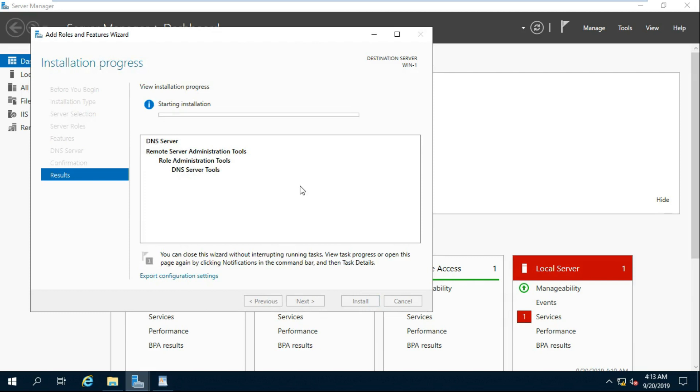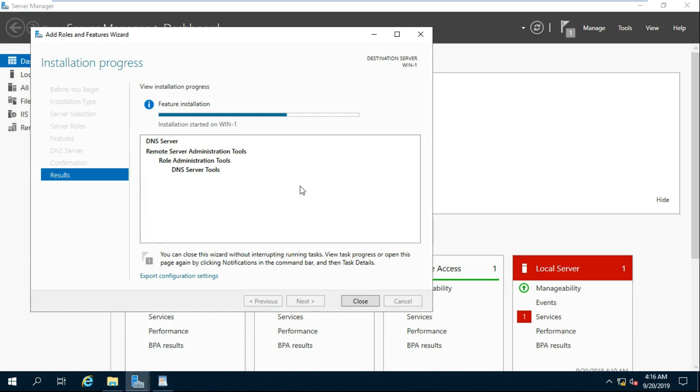It will take some time. Role Installed Successfully. Click on Close.